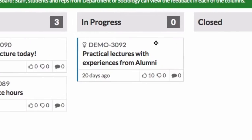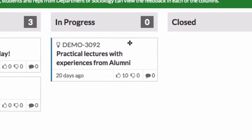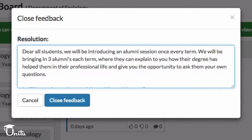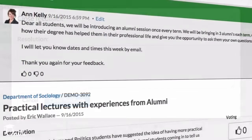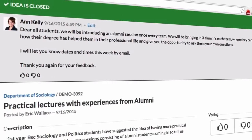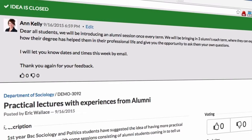Over time, if some form of resolution is reached, staff can then drag it over to the closed column and explain to all students how they've taken action upon it. And you'll be instantly notified by email and push notification.